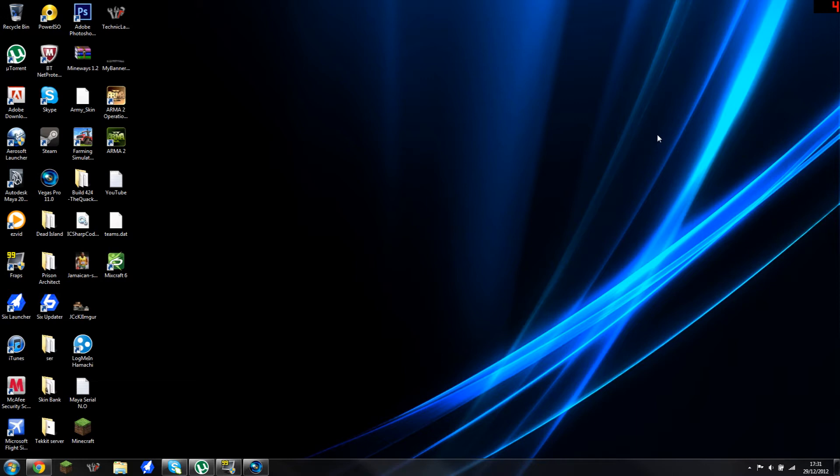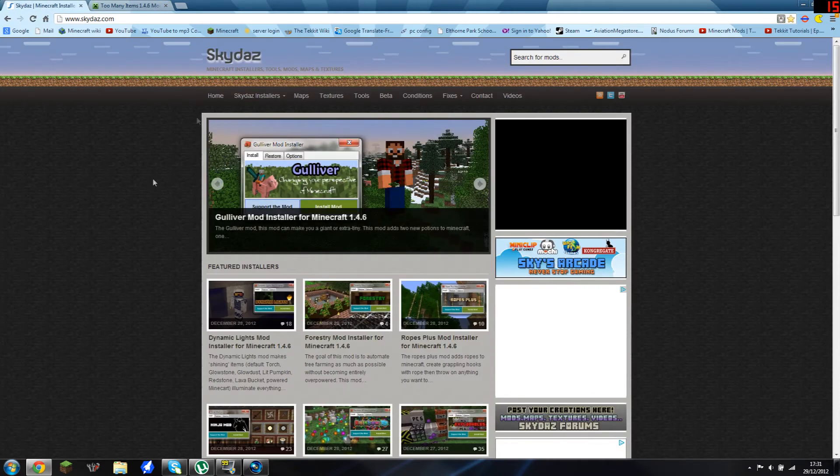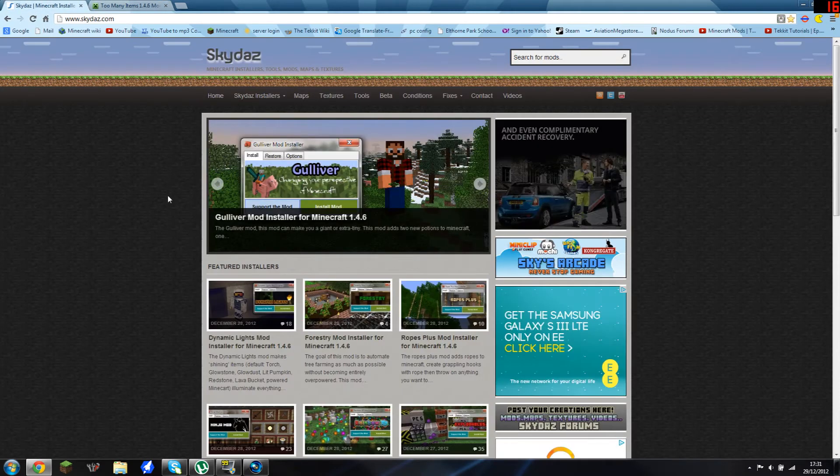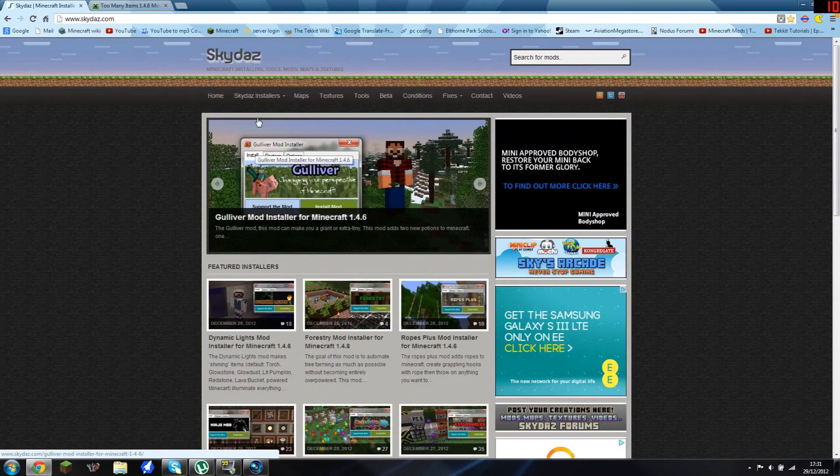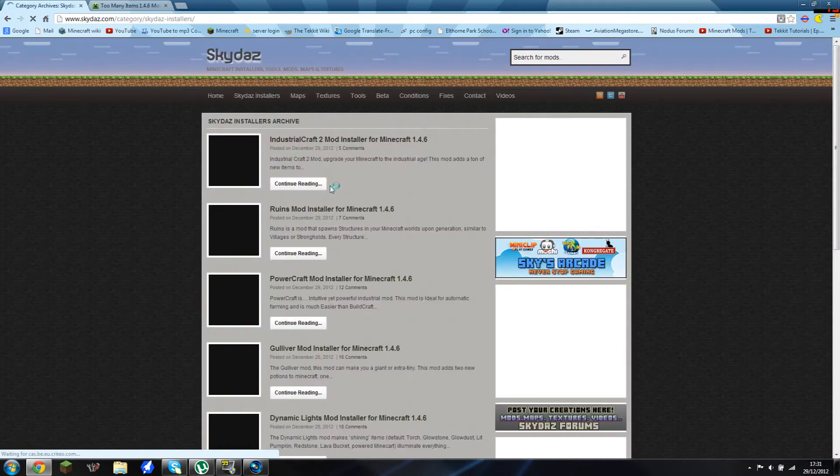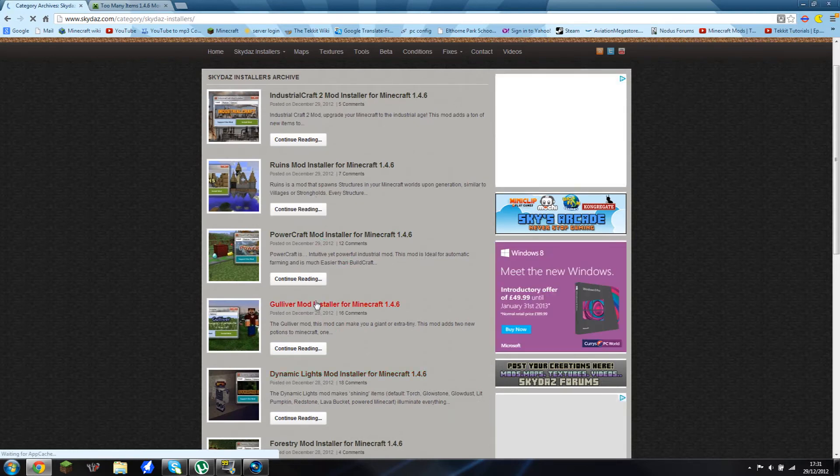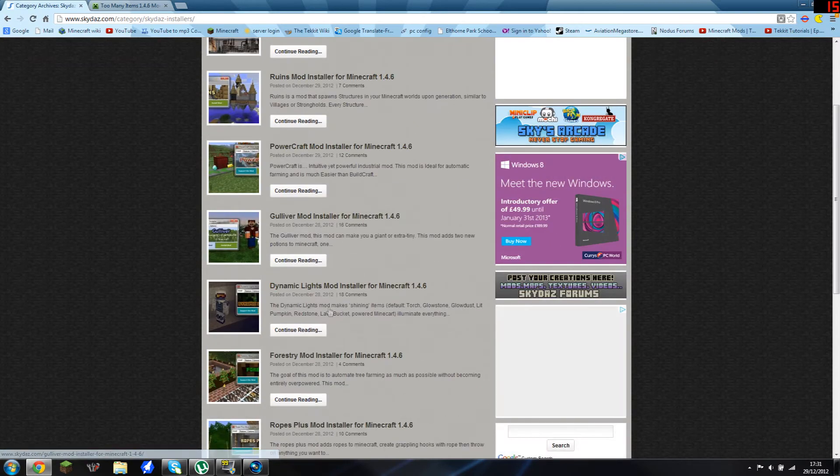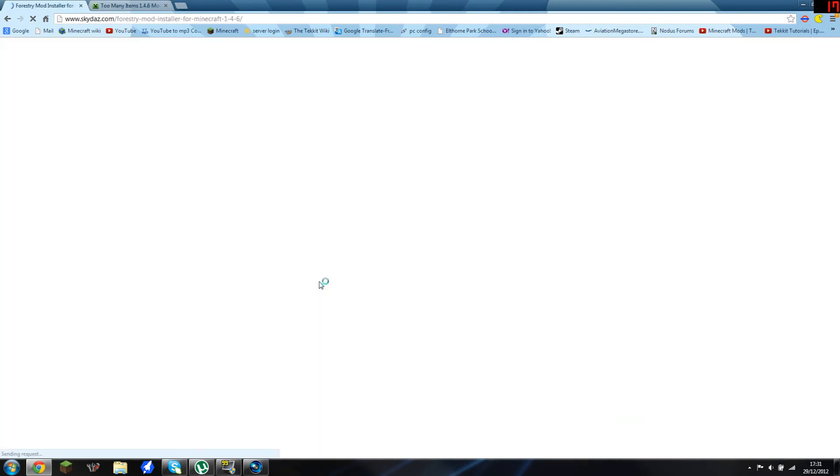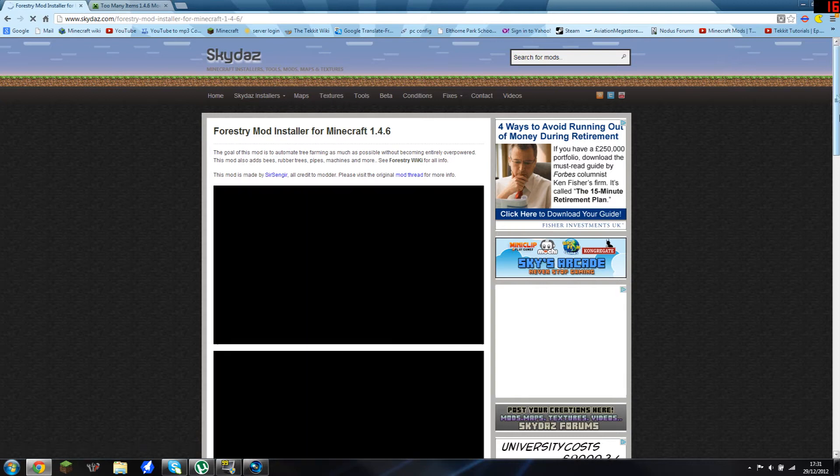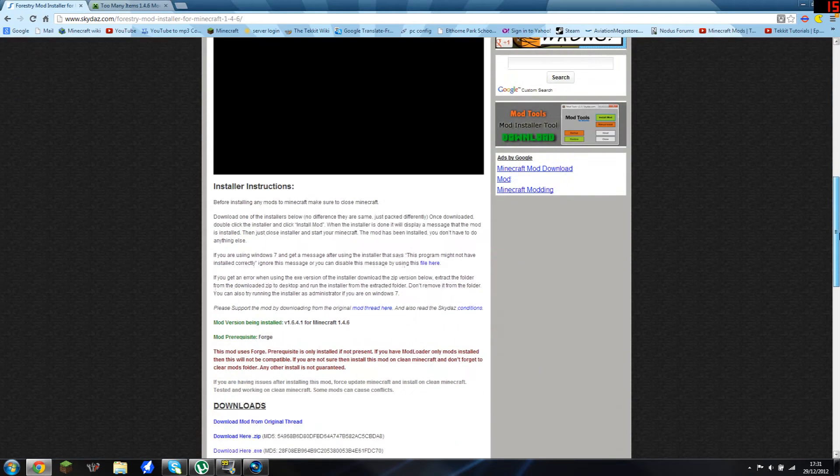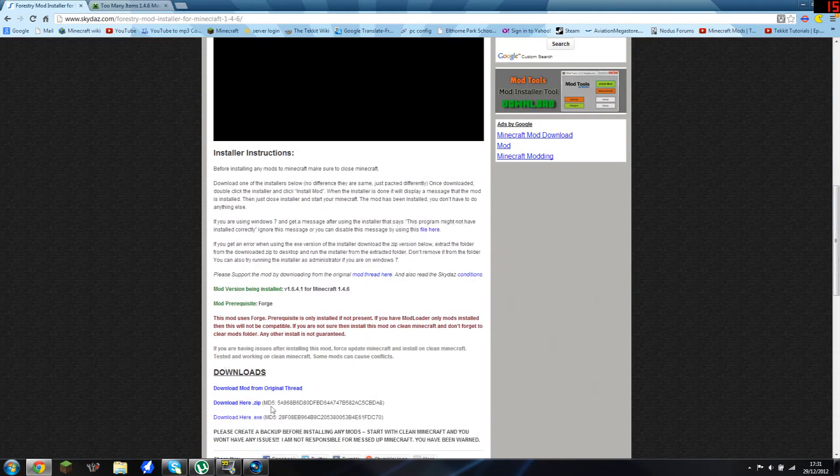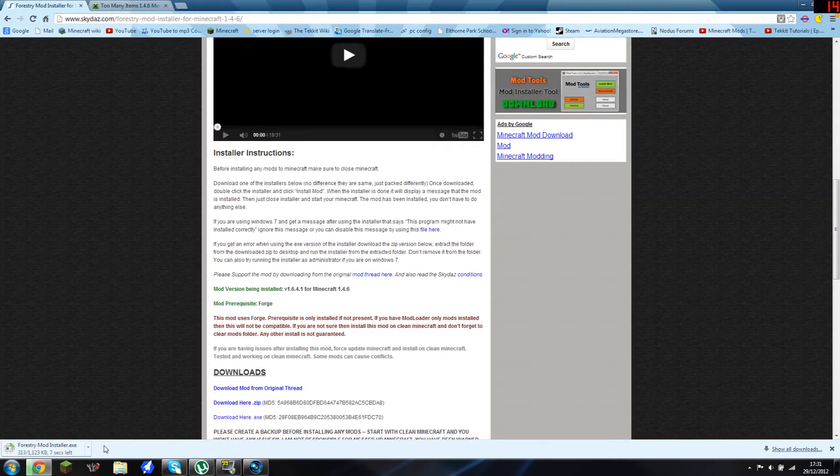I'm going to show you how to do that now. Go to the first link in the description. Just go and look for Forestry mod, and you simply have to scroll down to the bottom of the page and find the exe download. You can also use the zip if you want to, it should be a direct link download.